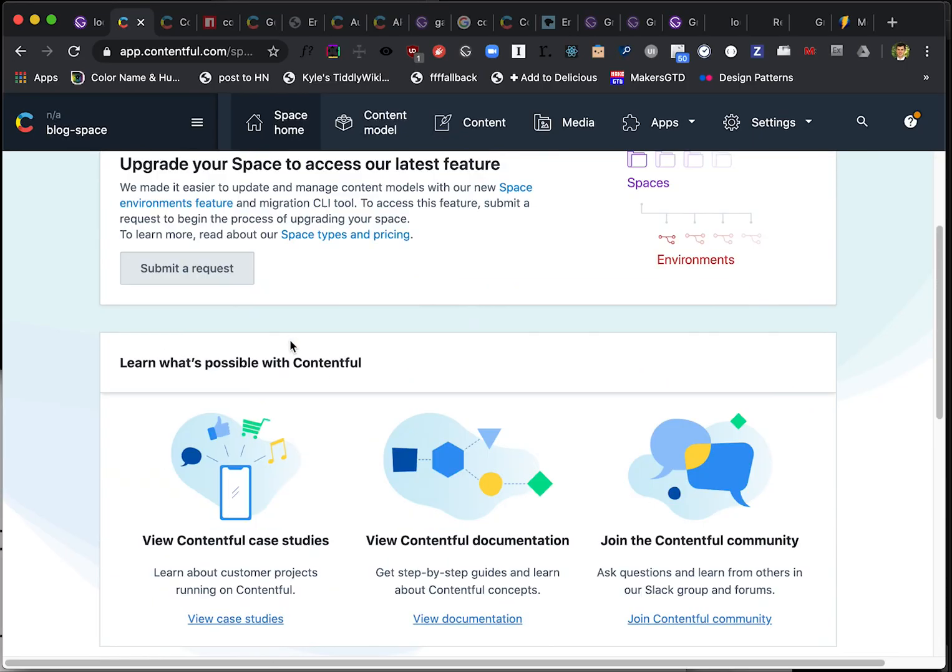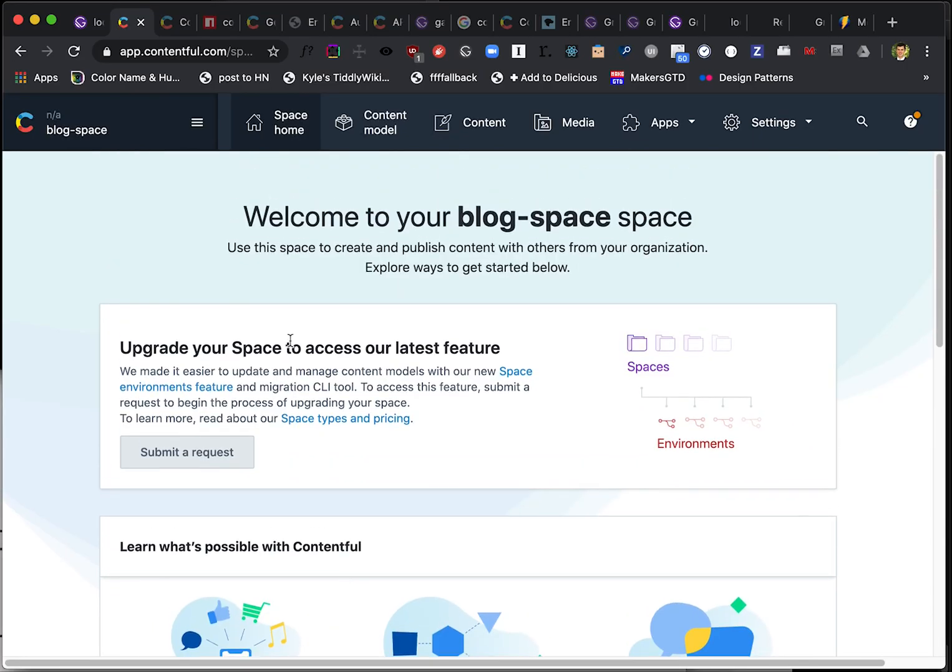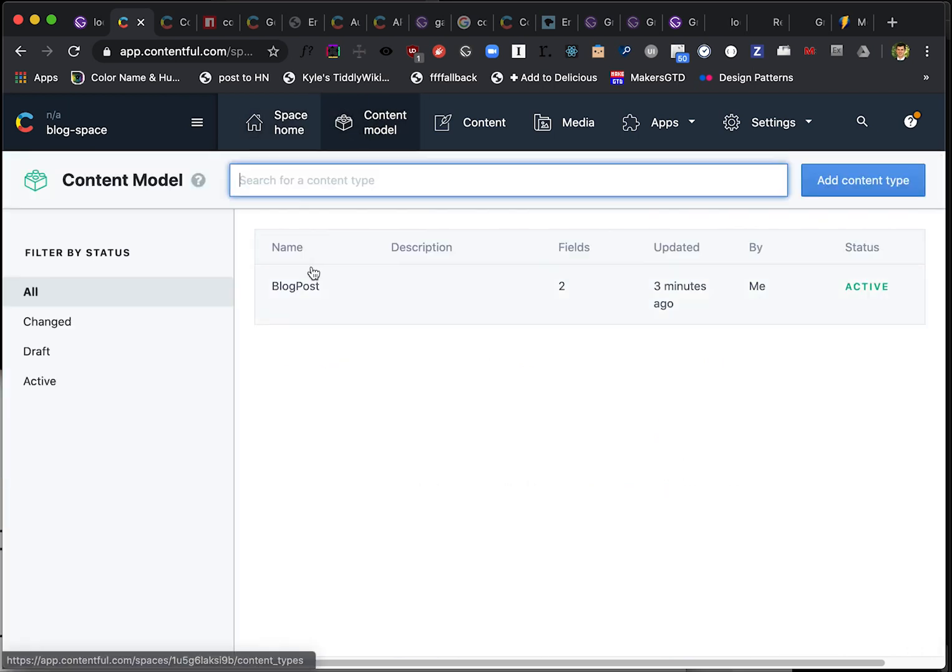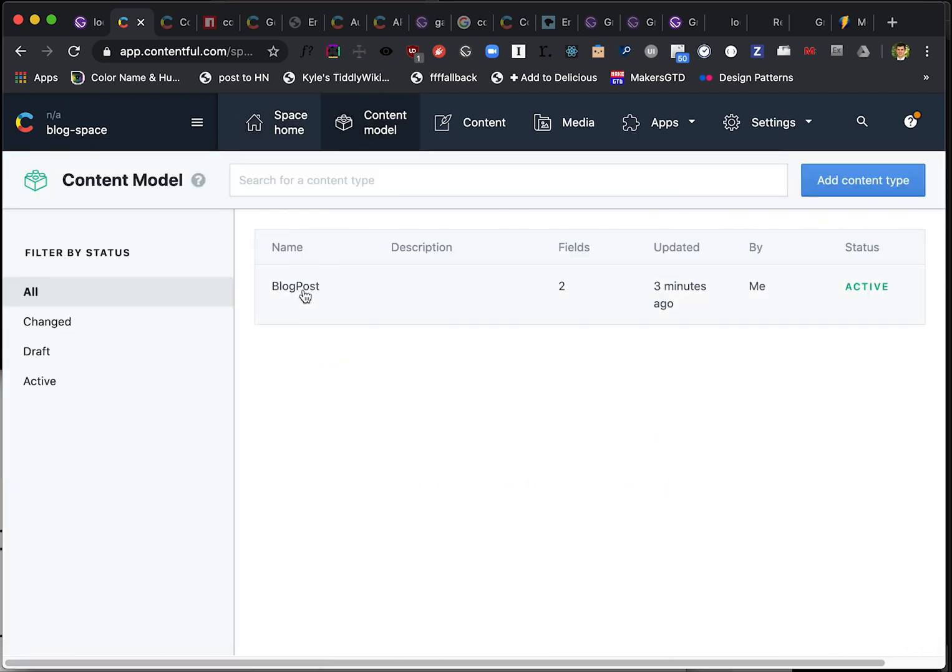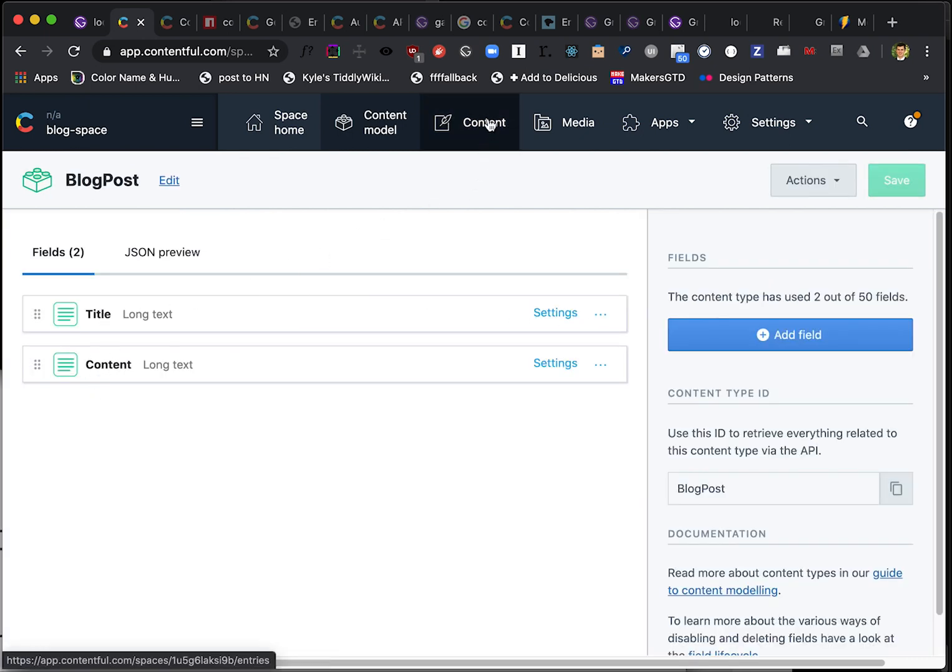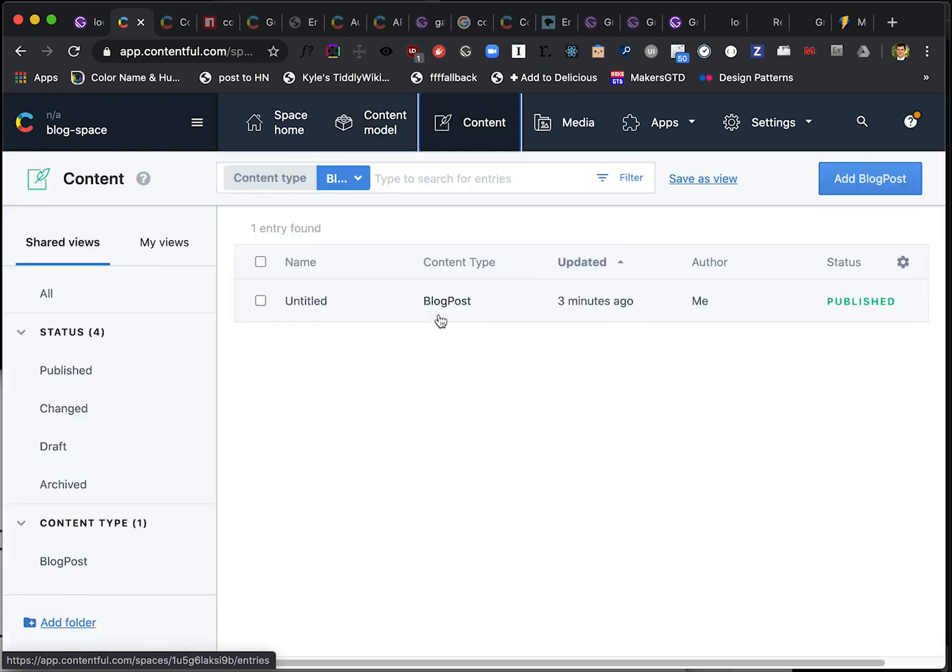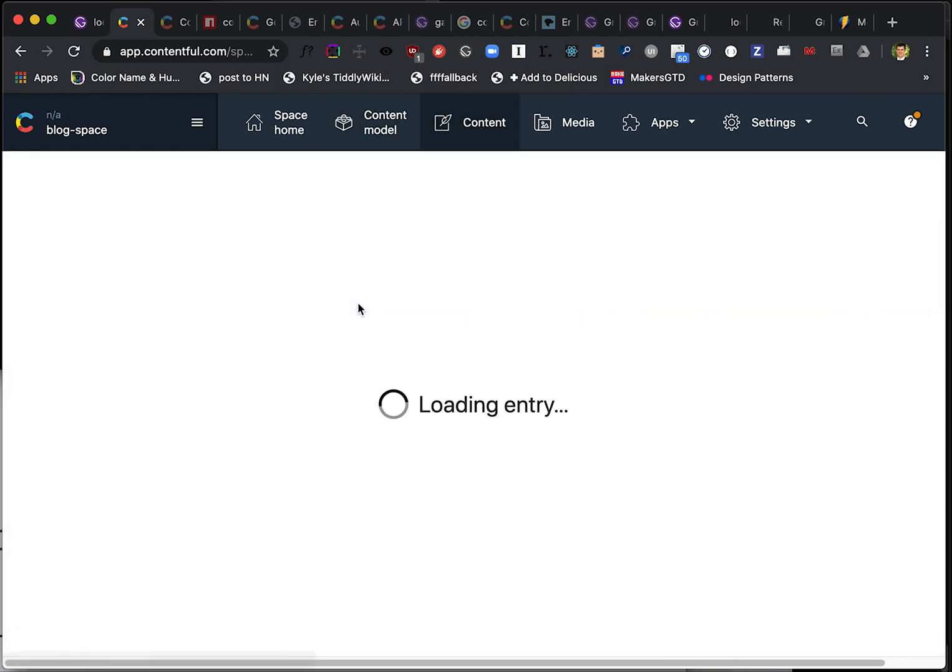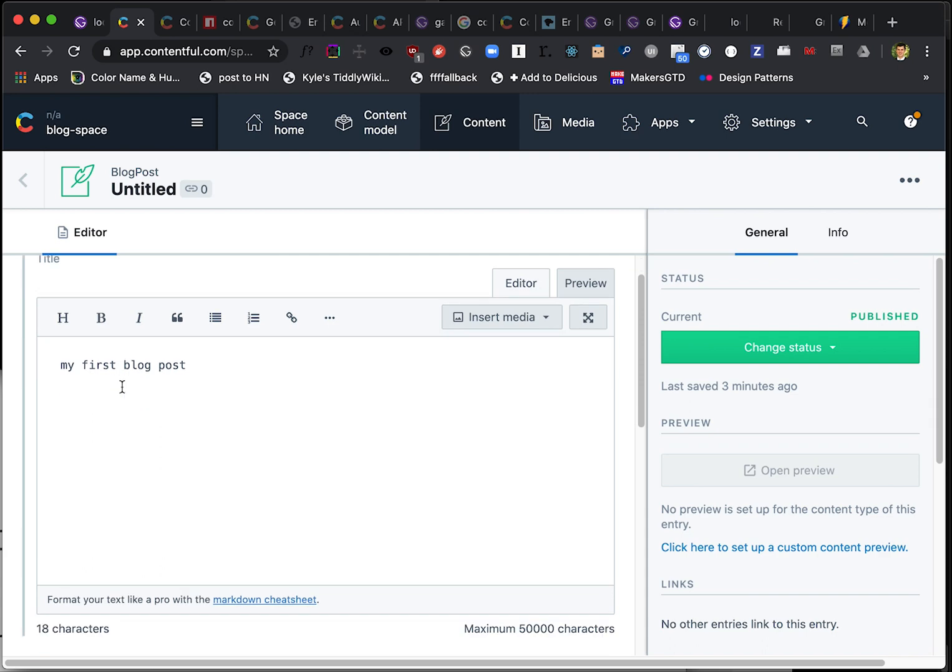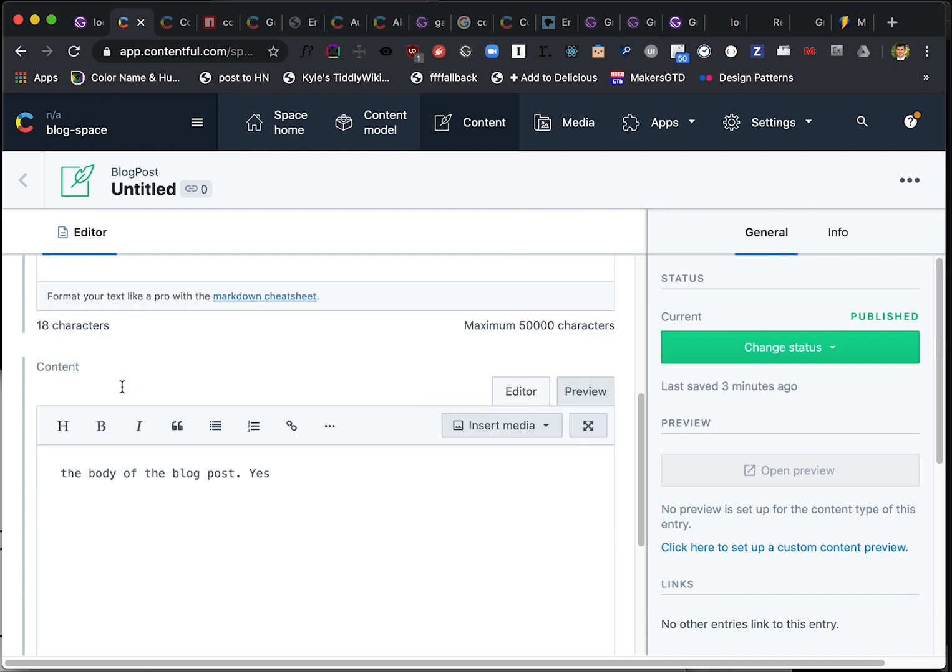Okay, now if we look at Contentful, we can see the blog space space that we just created. Click on the content model, we have the blog post, title and body content. And then if we go to content, we can see this new blog post that we created. My first blog post, the body of the blog post. Yes. Awesome.